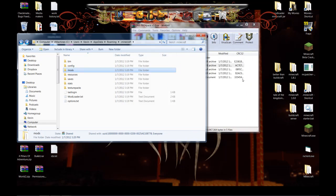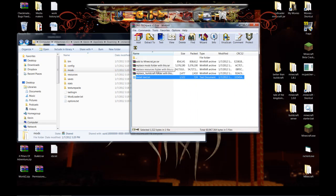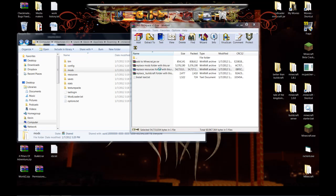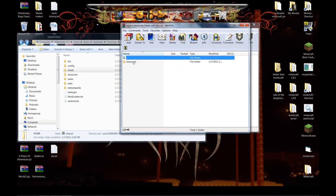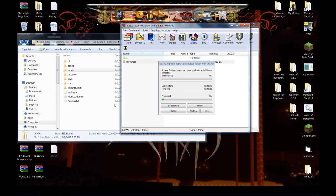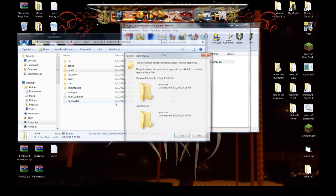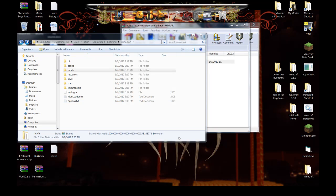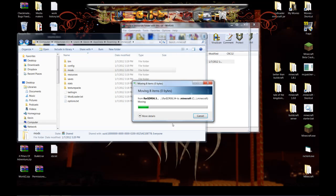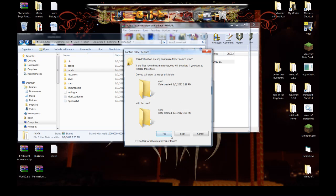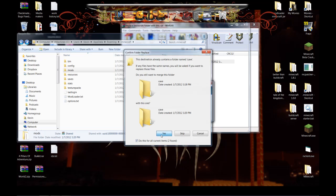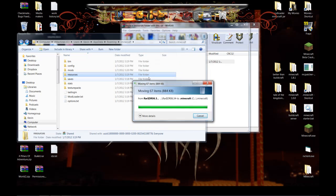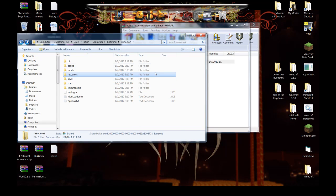Next we're going to do resources. This one's going to give you a bunch of stuff. Yes, you want to merge. Do this for the current items. Hit yes. Merge those. You have 21 conflicts. Move and replace. And that one's done.